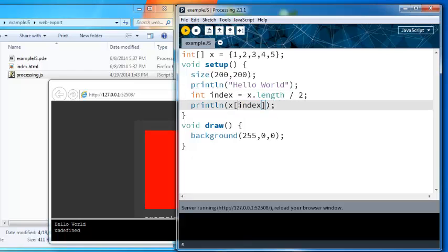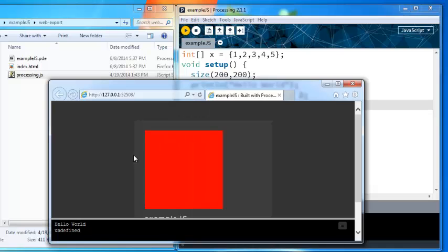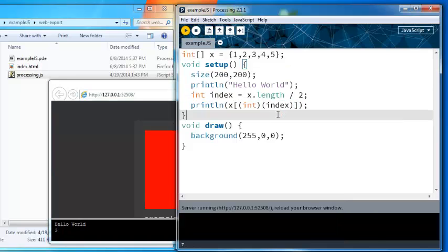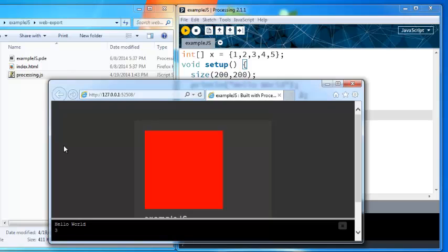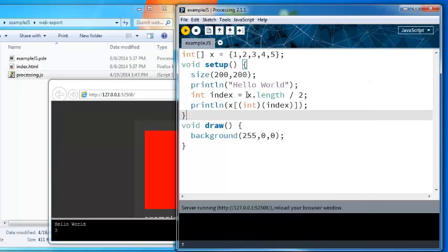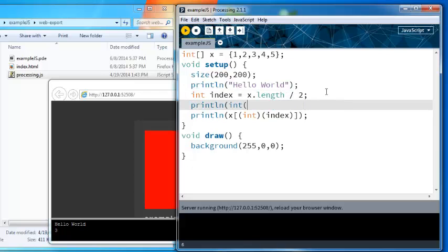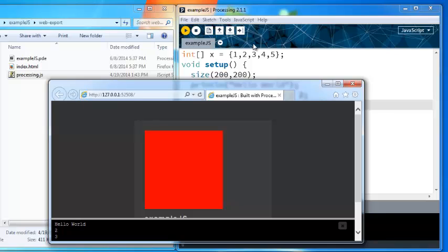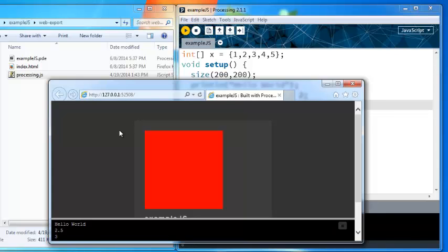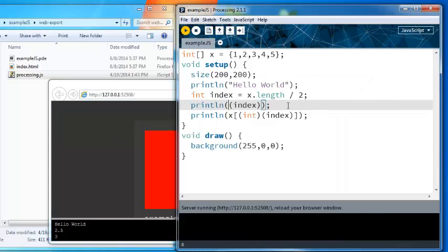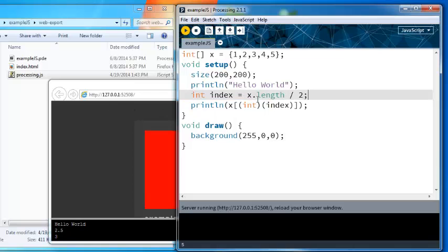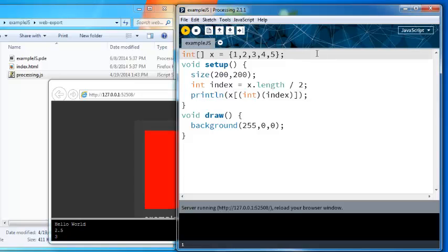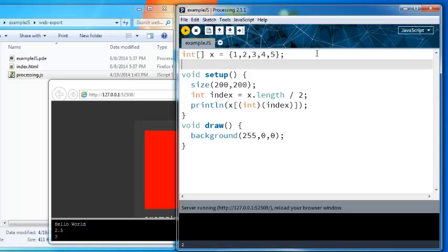Whenever you have this thing you need to use either the Processing int cast function which will convert it into an integer, or you need to use a traditional Java cast which the Processing interpreter will also treat as cast int. So now this is equivalent to the number 2. We can see that we could do println int index and you can see that that is 2, as opposed to regular index which is going to be the number 2.5. So this is all fine and good. Once you do that you'll be able to index into arrays properly.